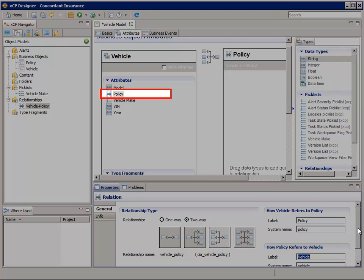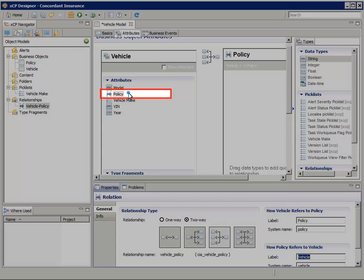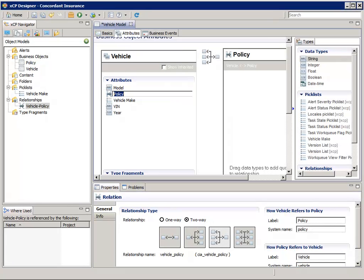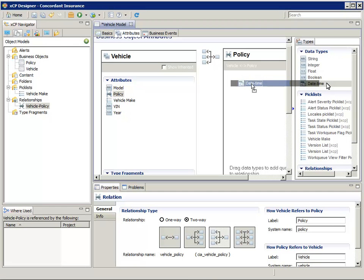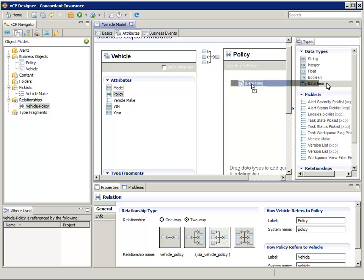Under the Vehicle attributes, select the Policy relationship. Now drag a date and time attribute from the data types to under the policy relation. We can't use double-click this time. If we did, it would just go in as a vehicle attribute instead of as a relationship custom attribute. Let's call it Start Date.